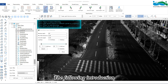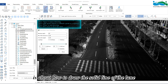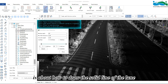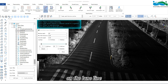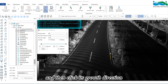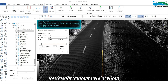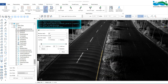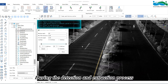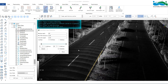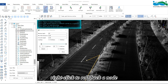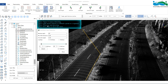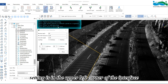Now, how to draw the solid line of the lane. Click to select any point of the point cloud on the lane line, and then click its growth direction to start the automatic detection. During the detection and extraction process, we can press the space key to interrupt growing, and right click to roll back a node. The shortcut key settings are in the upper left corner of the interface.